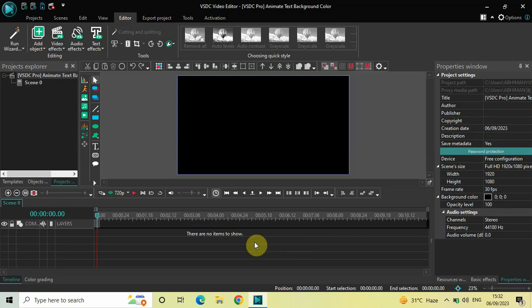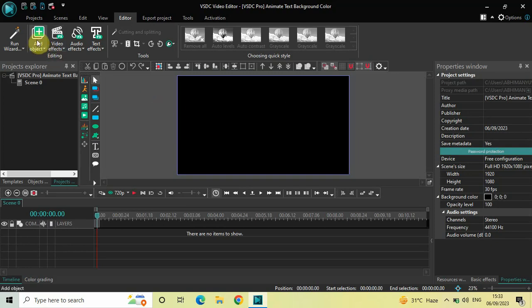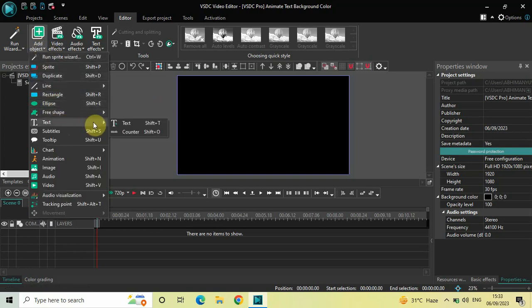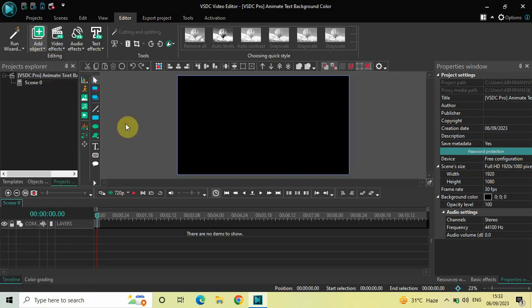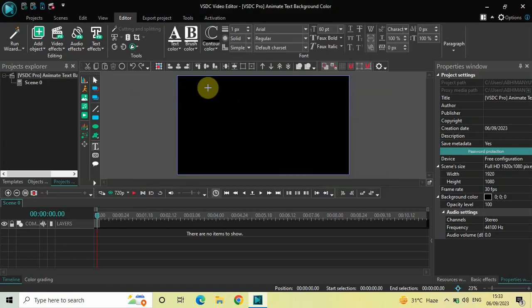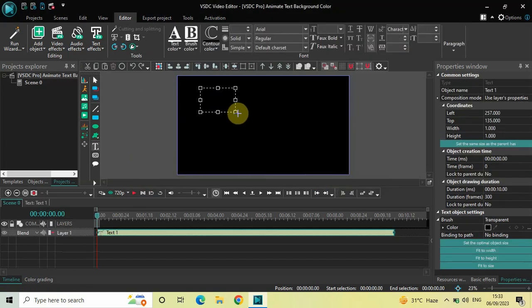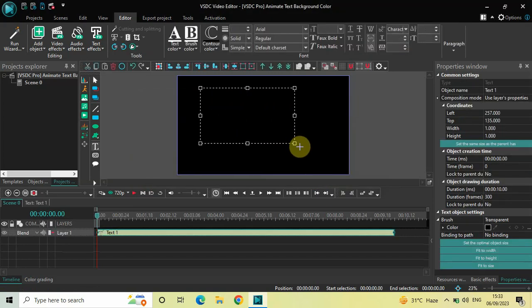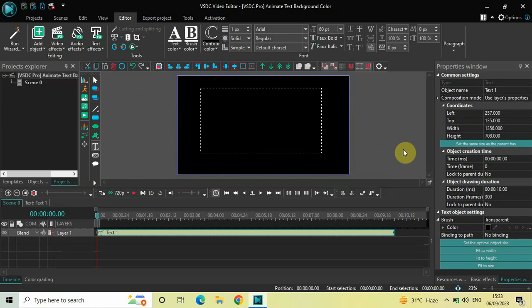Now to demonstrate this, first I would like to write some text on top of my screen. So to do that, go to Add Object, go to Text, click on Text and now click on OK. Next, create your text box on top of the screen like this and then click on this option which says 'set the same size as the parent has.'